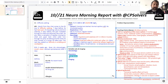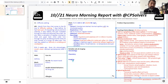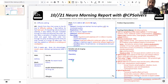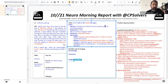This exam doesn't take us much further than the history, but it confirms we're where we thought we were — in the cord. The sensory level, the pattern of anterior column involvement, and the absent abdominal reflexes all support a spinal cord localization.